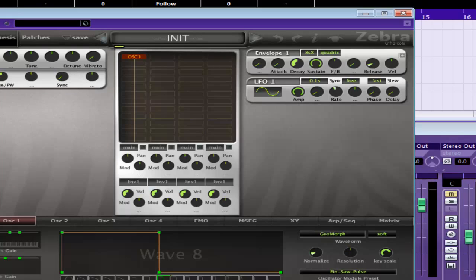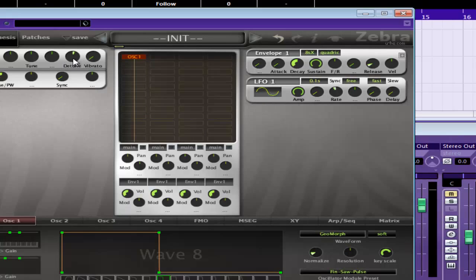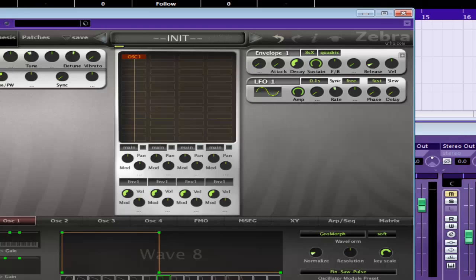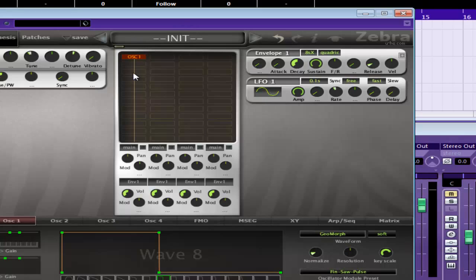Now what we're going to do is detune it a bit, not by much. We can mess around with that later, but we'll drop the tuning by an octave, so down by twelve. You could also use that if you wanted to, but we'll leave it off for the moment. That just flips the wave upside down and replaces it. Well it doesn't replace it, it just adds it.